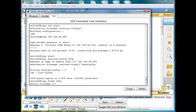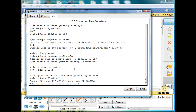After I say copy flash tftp, it asks for the source file name. This is where I need to put in the name I wrote down for my bin file, which is my operating system: c2960-lanbase-mz.122-25.fx.bin. And hit enter. Then the address of the remote host: 192.168.99.253.